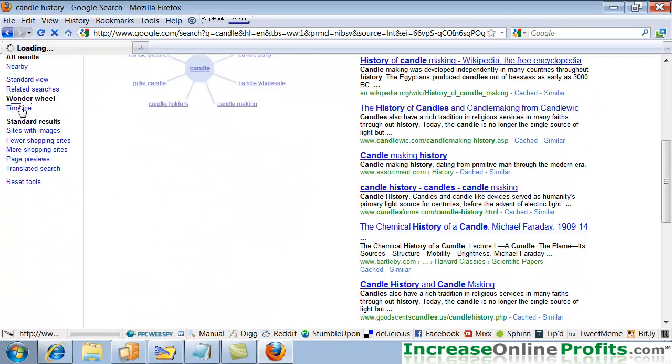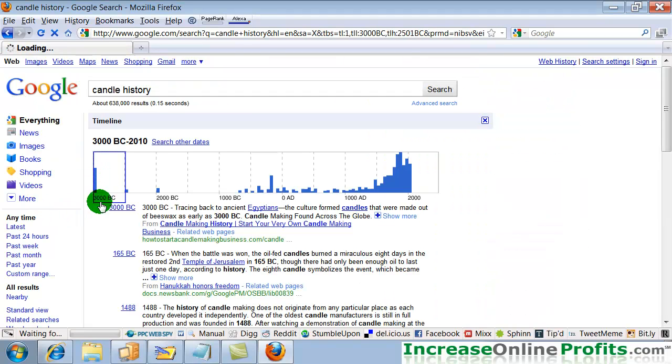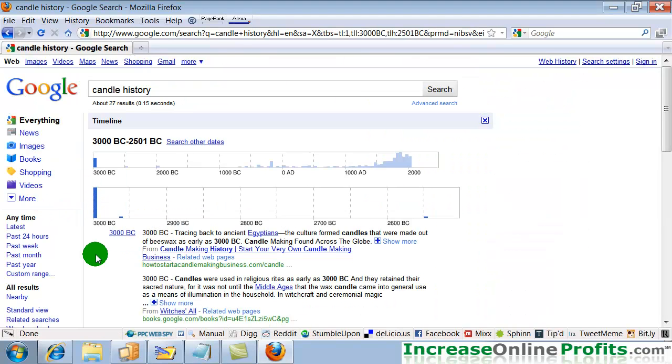And along with that, you can use the timeline. And notice that you can get Google results going all the way back to 3000 BC. Simply amazing.